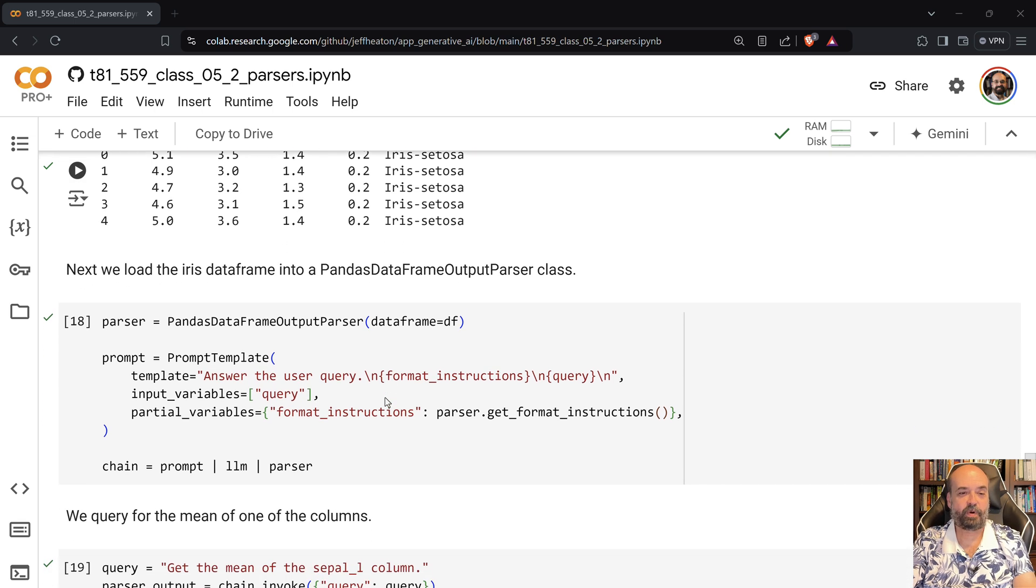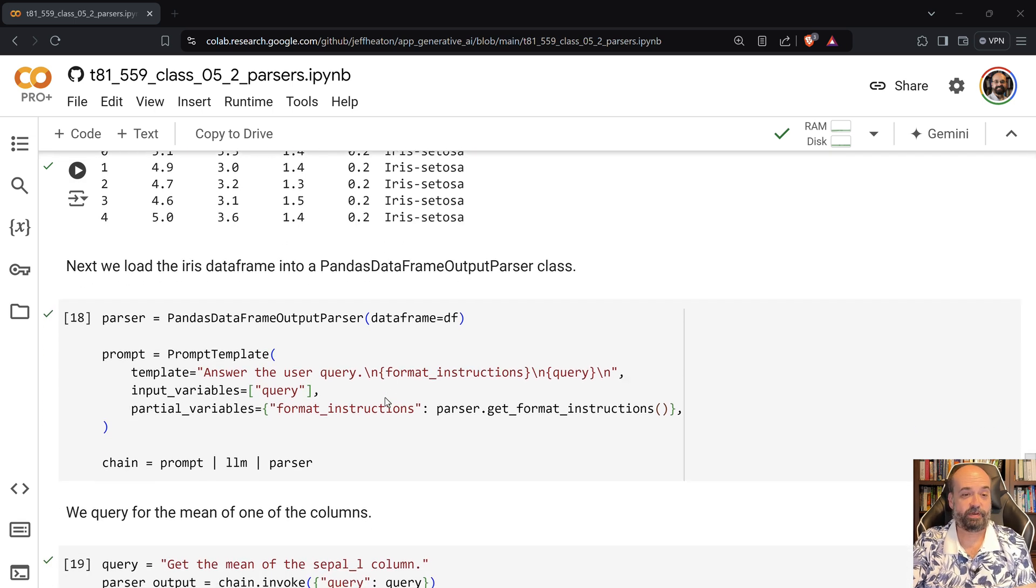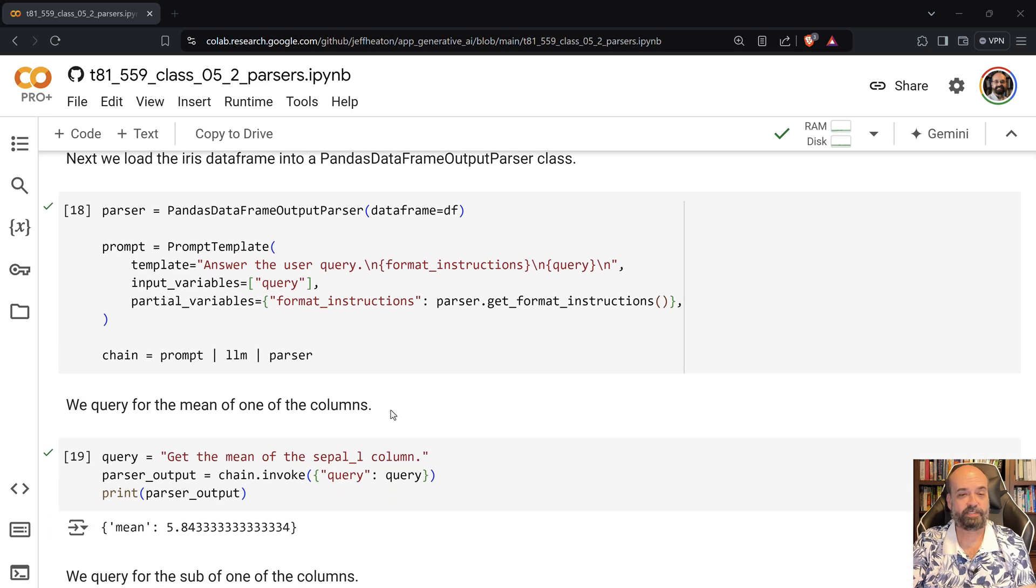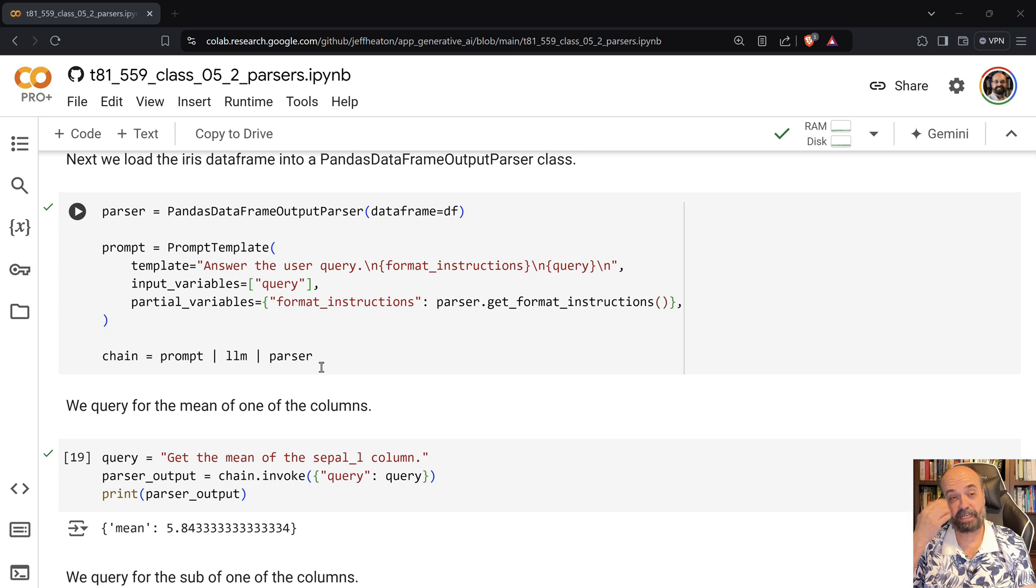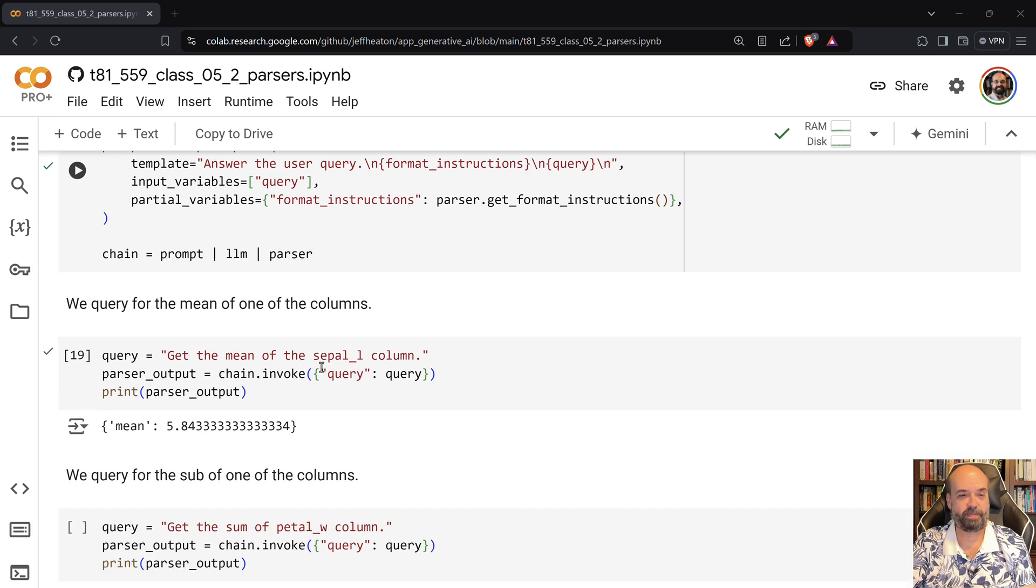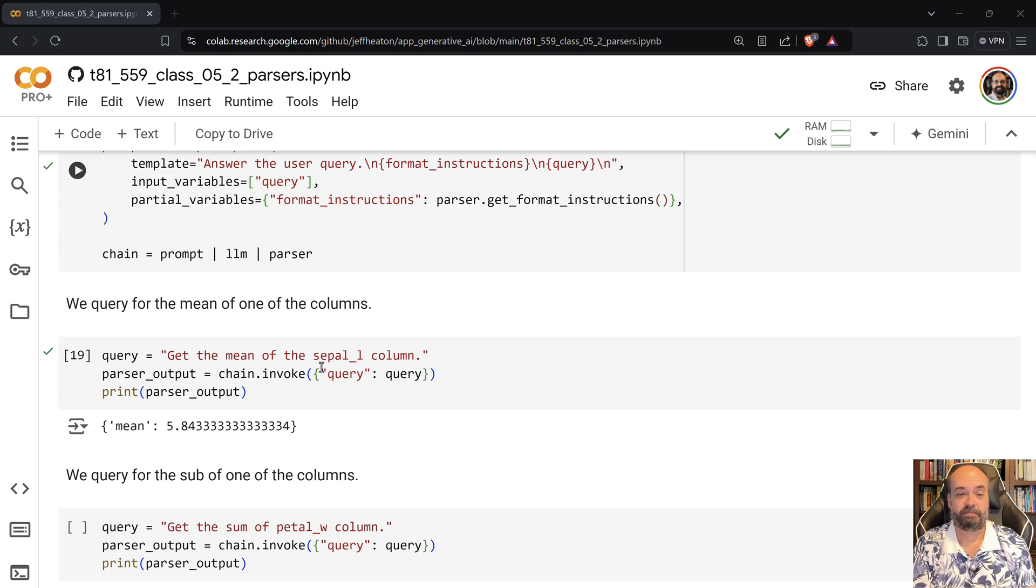And then we're going to tell it to answer the user's query with the formatting instructions. And we are putting in a prompt and LLM and then the parser, which is a very common chain sort of format. And then I can ask it, get the mean of the sepal length column.